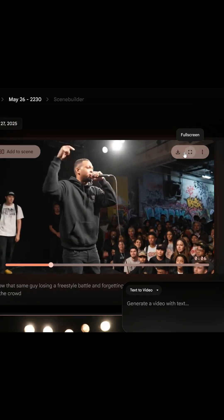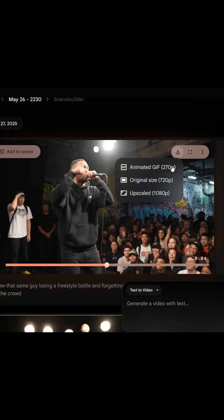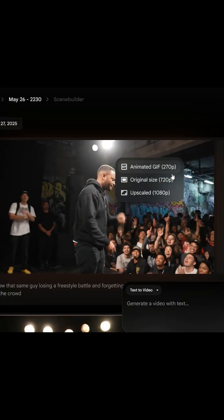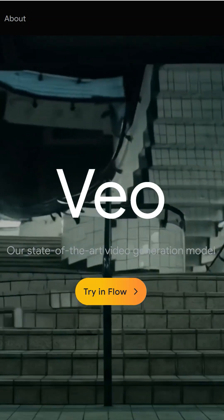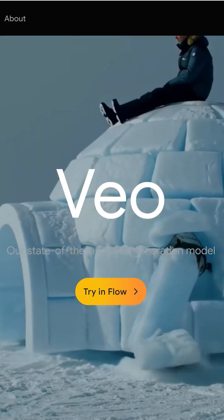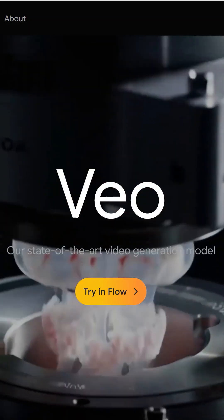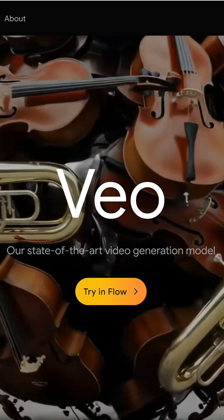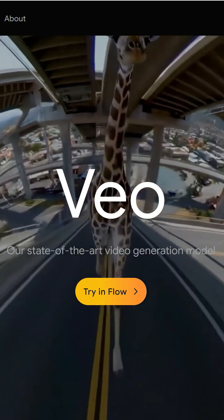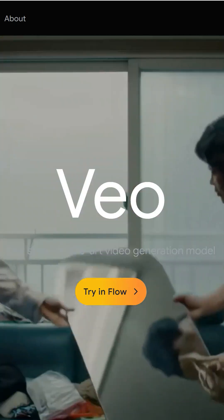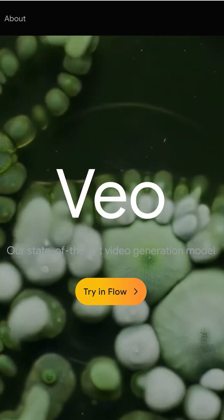Third, when you upscale a clip to 1080p, it loses all the audio. I'm hoping these issues get fixed because their plans are expensive and I'm seeing a lot of disappointed users, including ones on their AI Ultra plan at around $250 per month. Let me know your comments.